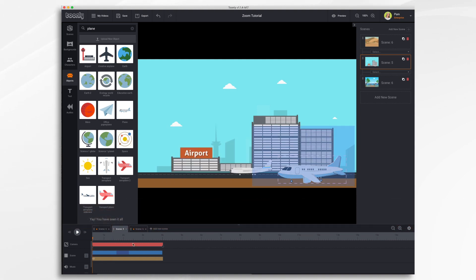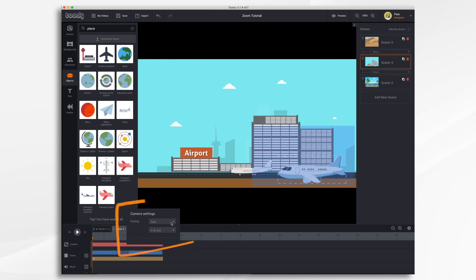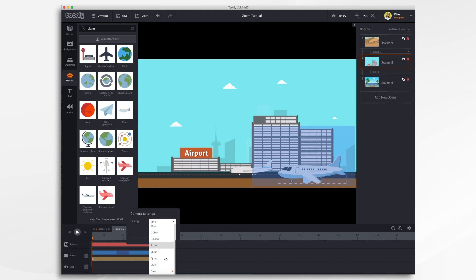There's one more setting I want to show you. Right click on your camera bar and you'll get the camera settings menu. Easing. Easing affects how your camera moves. How quickly it comes in or if it slows down if it accelerates or decelerates. There's a whole bunch of different options that you can choose from. I recommend playing with them to see which one you like the best.